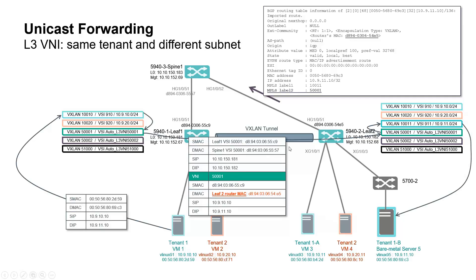When packet reaches leaf 2, VTEP performs first a Layer 3 lookup, then a Layer 2 lookup inside the associated virtual service instance.